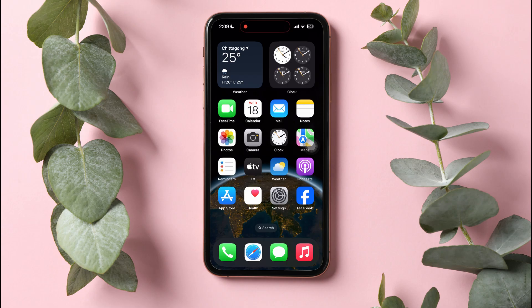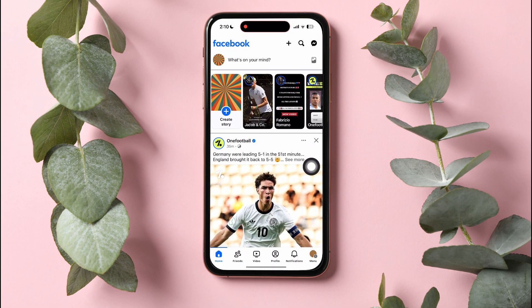How to delete old posts on Facebook. First of all, go ahead and open up the Facebook application on your phone. You will then be taken to the Facebook homepage.